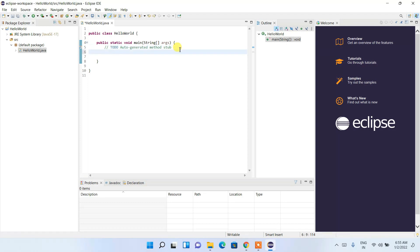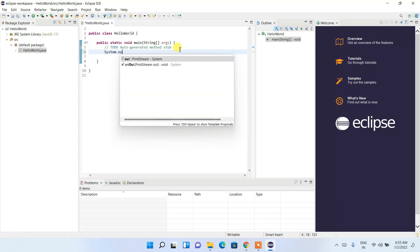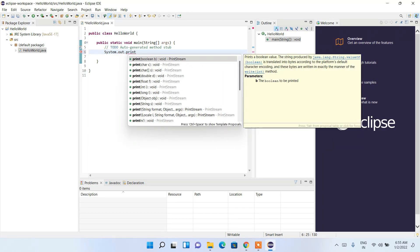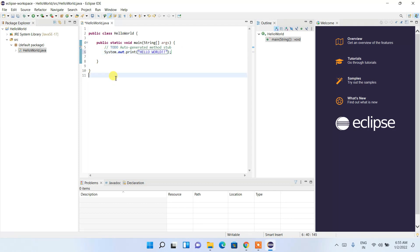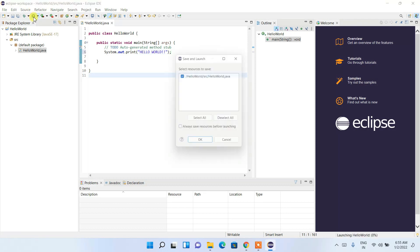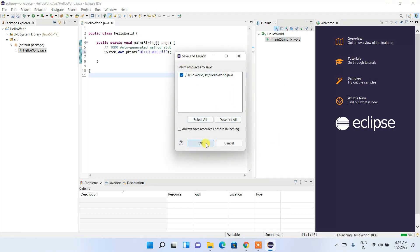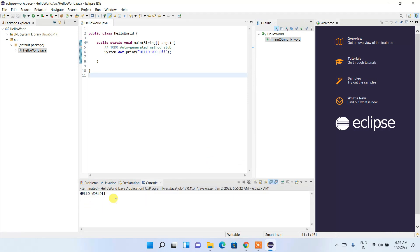Inside the main method, just type System.out.println("Hello World"). Then click on the Run button — it will ask you to save and launch, so just click OK. You can see 'Hello World' is correctly shown in the console.